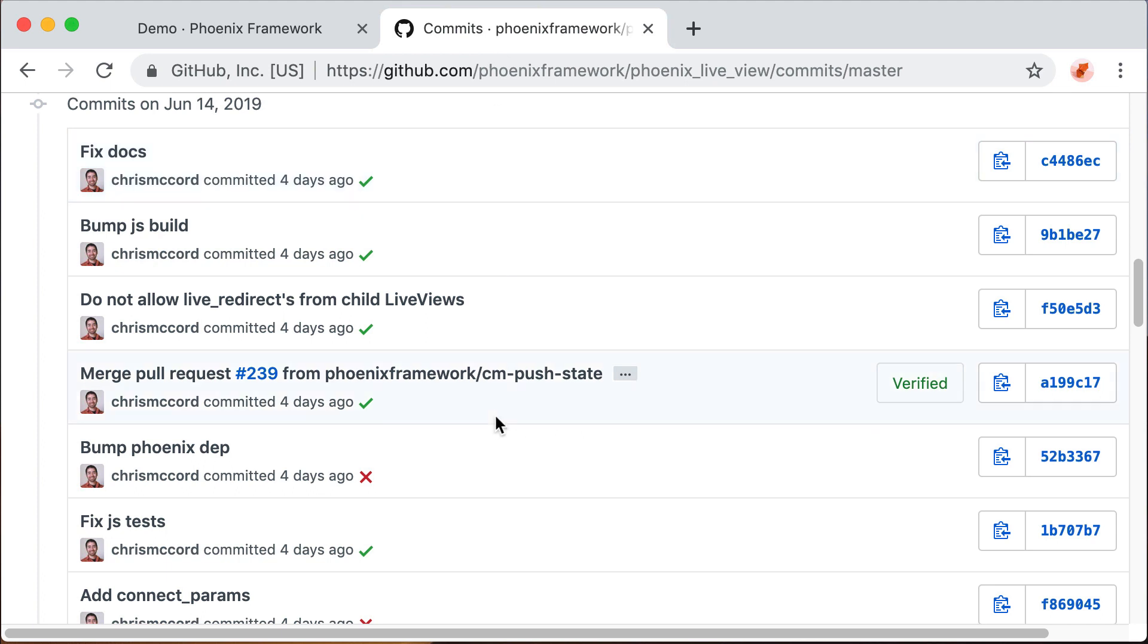Hello everyone. It's now possible to try the push state support which is now available in Phoenix LiveView. Remember LiveView is still in beta at the moment.